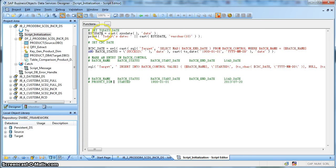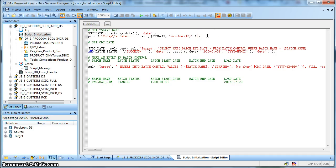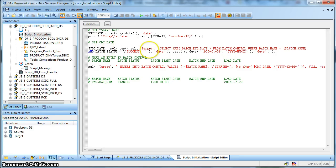So as previously we are using a $sysDate global variable to capture the system date. Next, we are using one more set of global variable called $CDCDate. Over here, we are using a SQL transform.